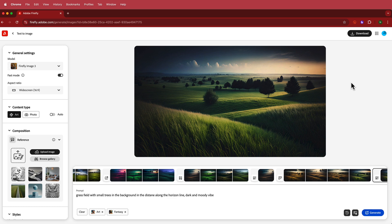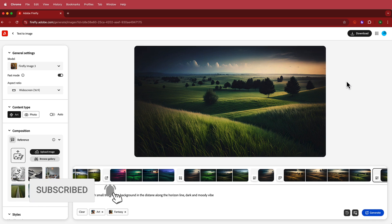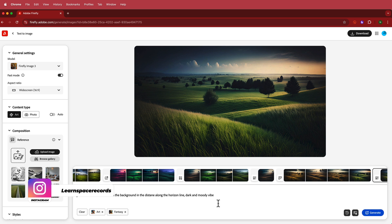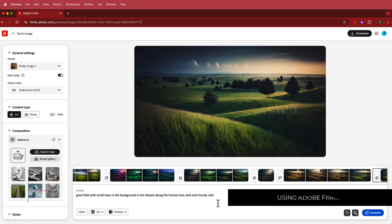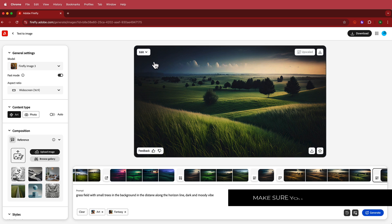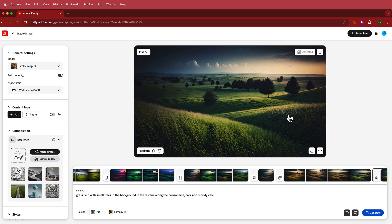The first thing we need to do is generate our background image. I'm using Adobe Firefly with a prompt for a grass field with some small trees in the distance along a horizon line, with a dark and moody vibe, set to the fantasy category. This image works well because I want to cut out the sky to make the clouds move and I've got some grass to animate as well.